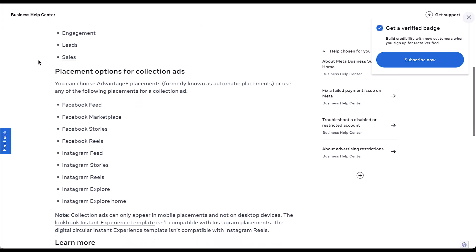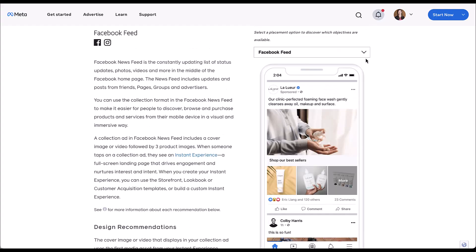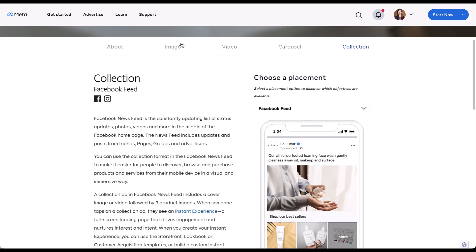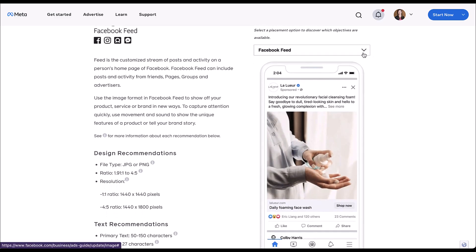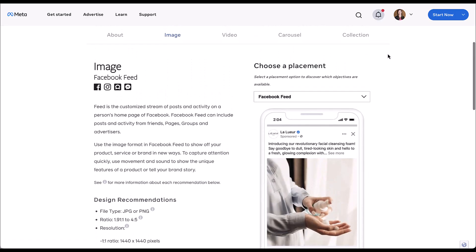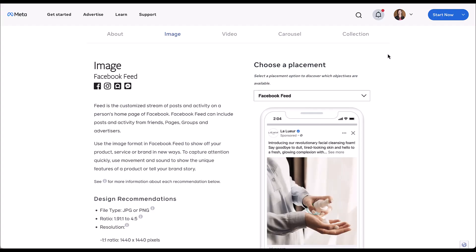Down below you can see the placement options available for collection ads. There's a handful here. And while this might look like a lot, it's actually not all of the placements. If we head back into the previous help article and scroll up, you can get a preview for your collection ad in each of these different placements. But if you look at a single image ad, there are a ton more placements. Collection ads are going to be mobile only, so that's going to change some locations that you can show up, and they're narrowed down to only the specific placements that Facebook wants to show them. So just know collection ads have a limited run of the network.